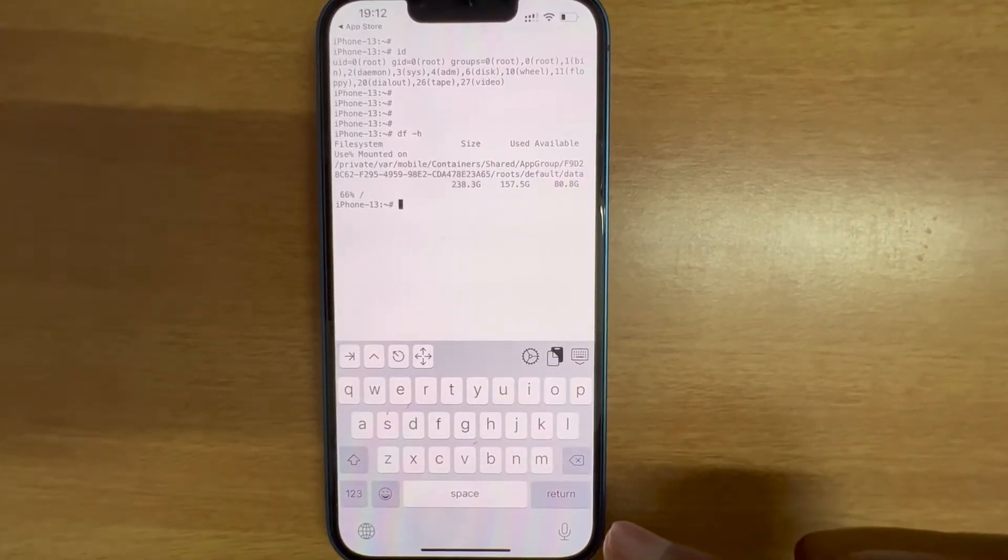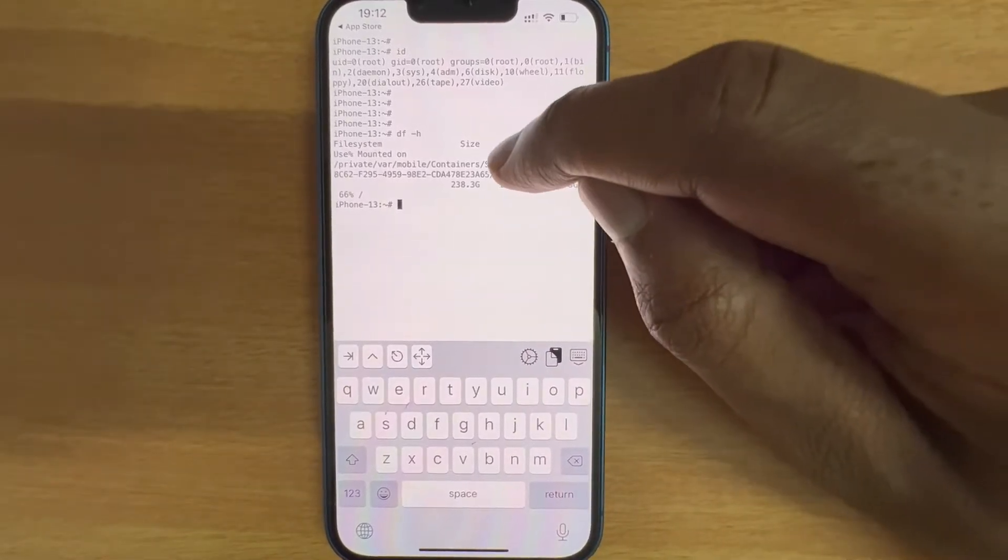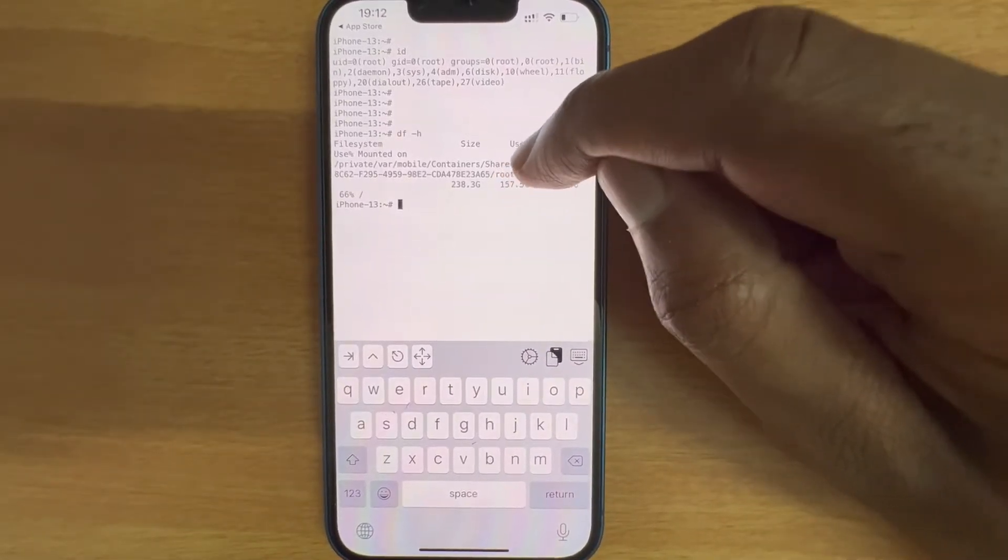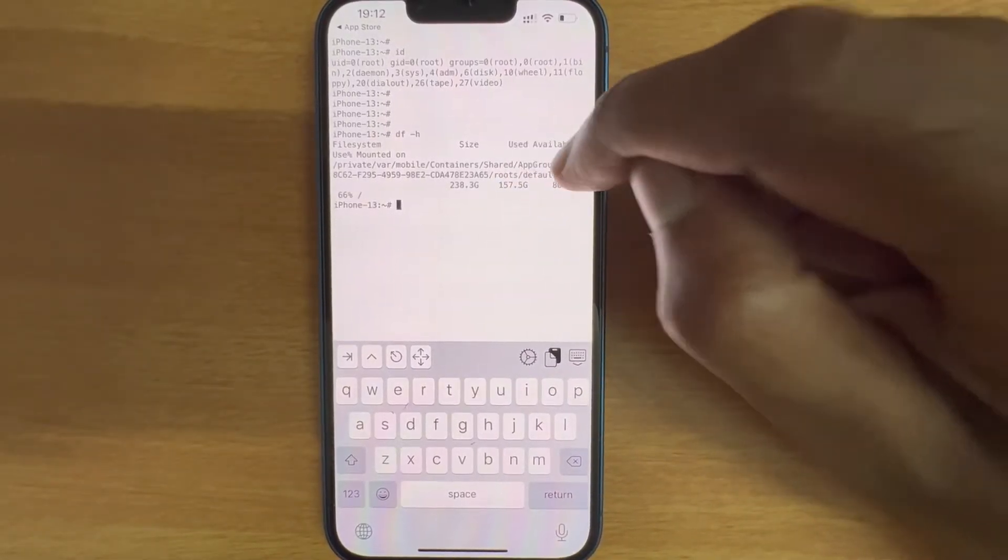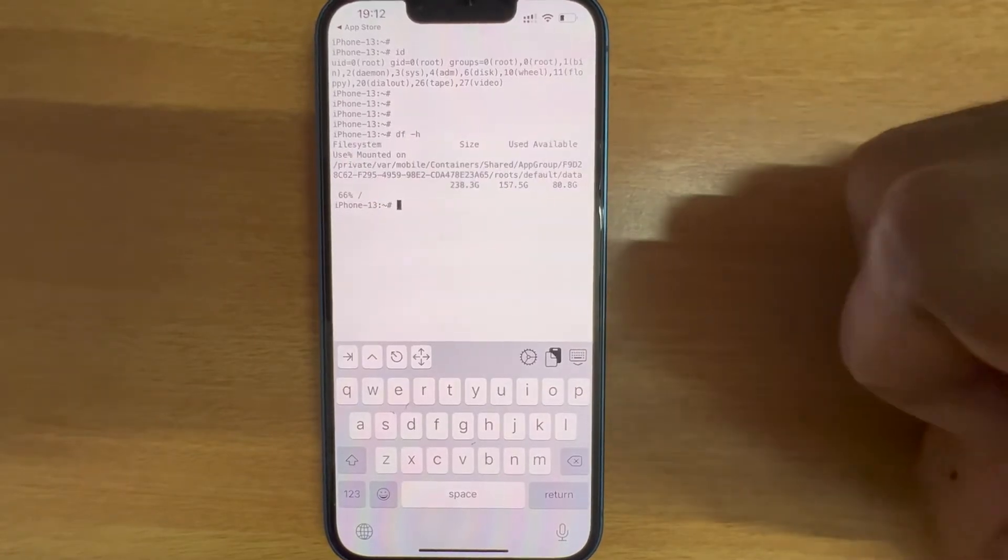There's only one file system and it says I have used 157.5 gigs and 80 gig remaining, 66 percent.